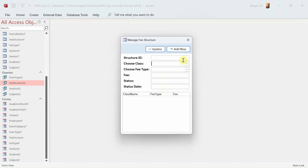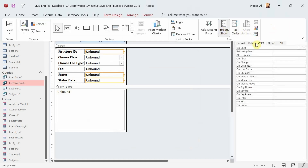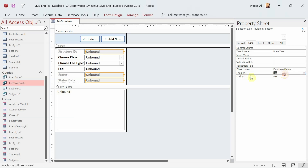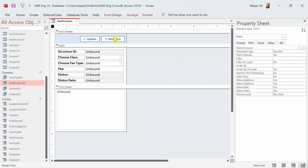Let me go to the form view. I have some controls and two buttons. We'll begin coding with the Add New button, which is used to create a new record, and the other button is used to update an existing record. Going to design view — first I'm going to select these non-editable fields. We go to properties, data, set Enable to No and Locked to Yes, and change the back color in format.